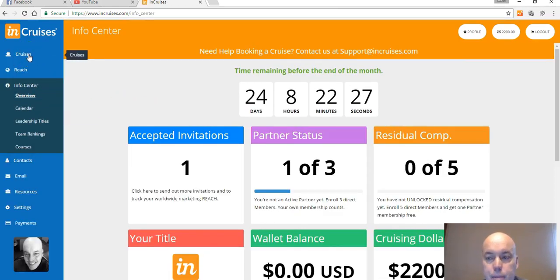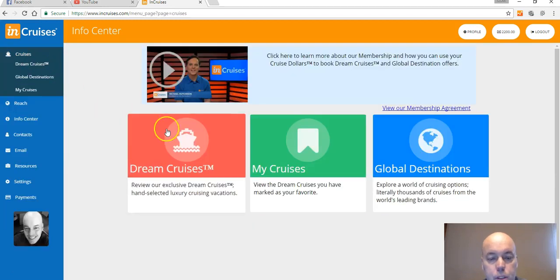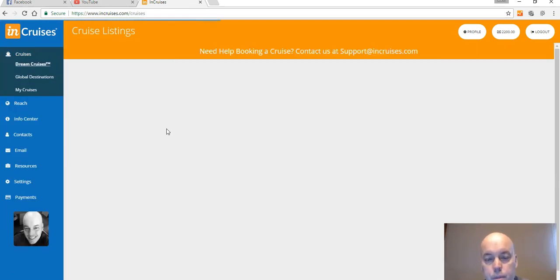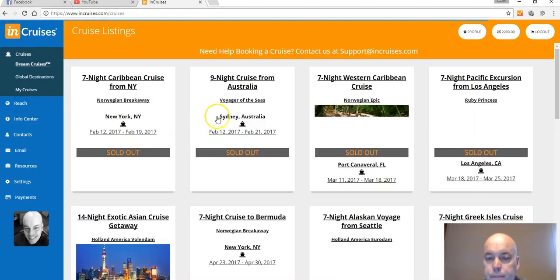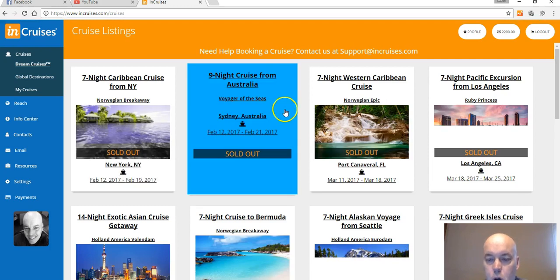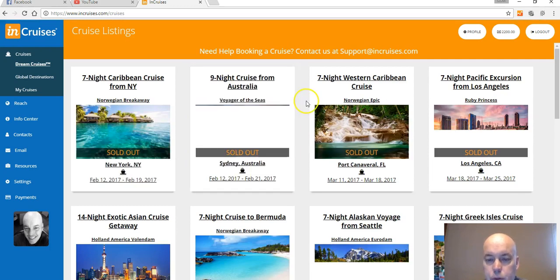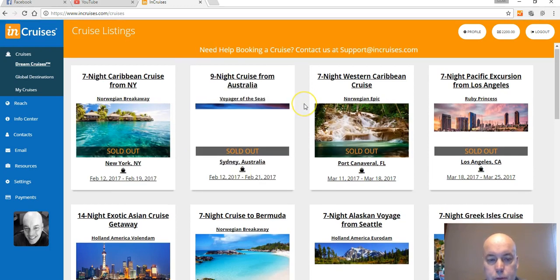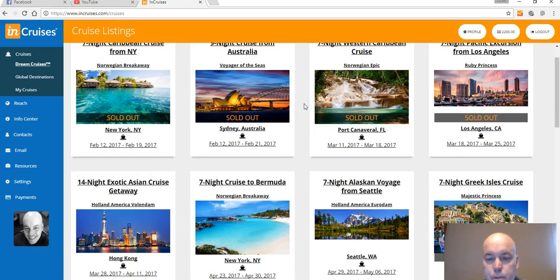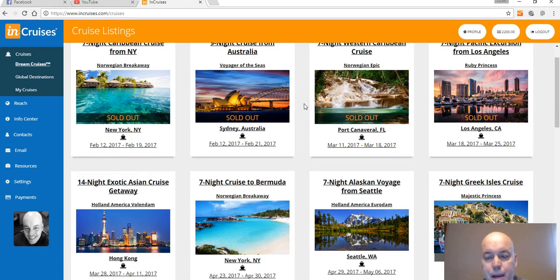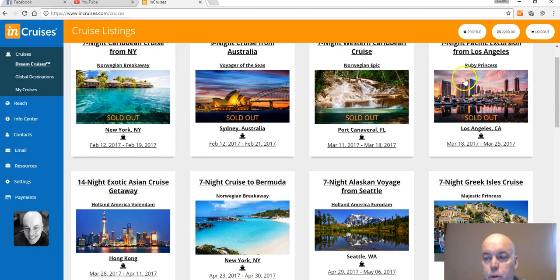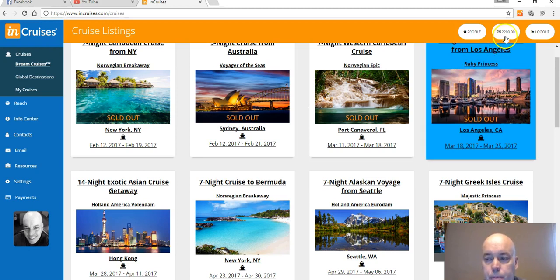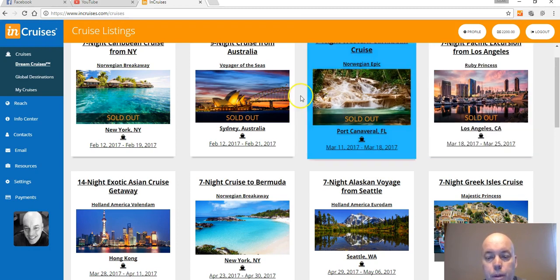So what you do once you get in the back office is you click on cruises and you're gonna go to dream cruises. These are all of the dream cruises that we have to offer right now. Dream cruises are the best bang for your buck because you can use a hundred percent of your cruise dollars to pay for them.